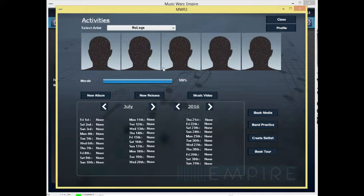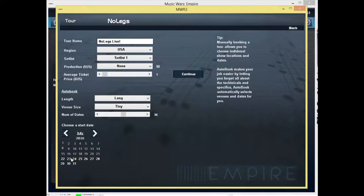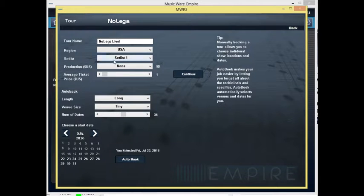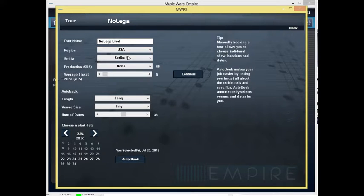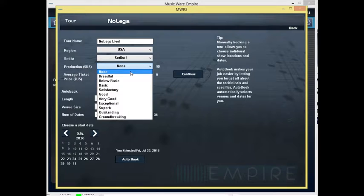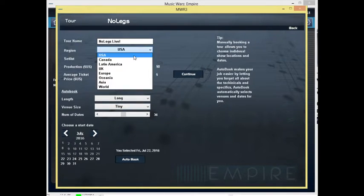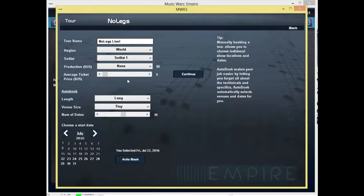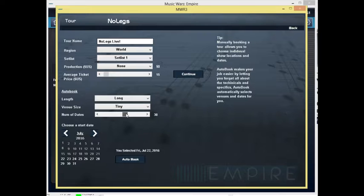Let's create a set list and we will send them out on tour. I'm really pleased with that actually. Let's go with June 22nd, apparently it's the first day where we can go. No Legs will be live in the US over here. Set list one, no production at all. We could send them out on water and we'll put this up to 15 pound and we'll give them forty dates.